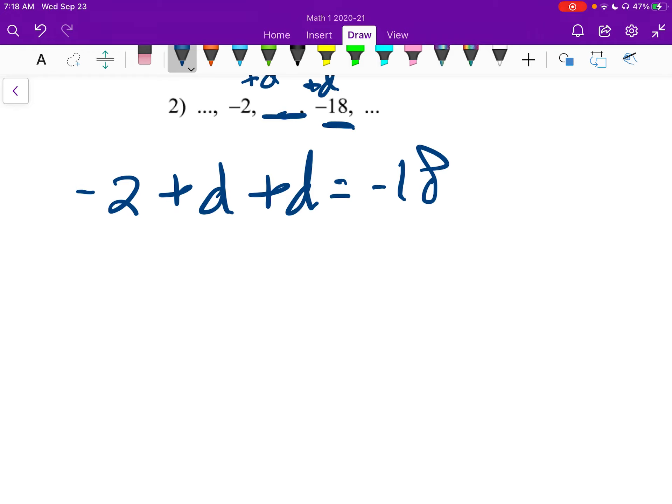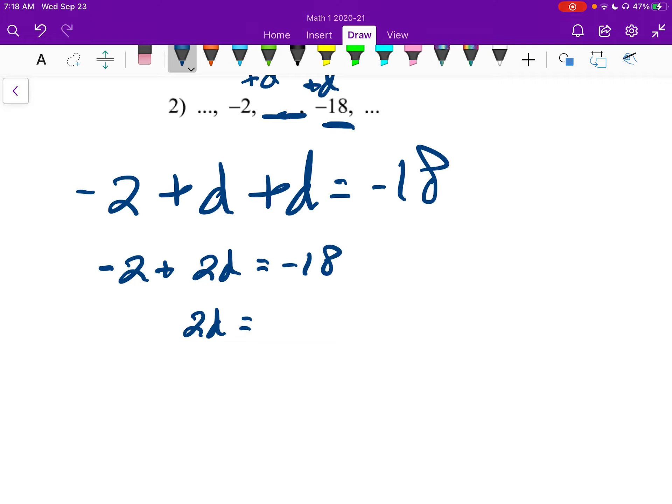This is the same thing as negative 2 plus 2D equals negative 18, which is the same thing as 2D equals negative 16. And then D equals negative 8.